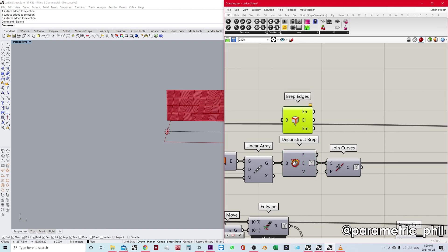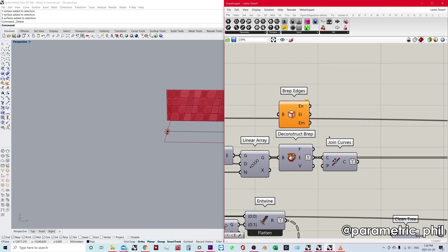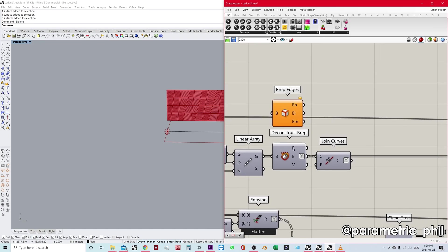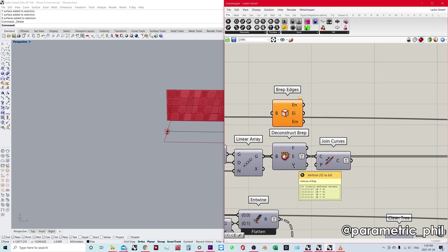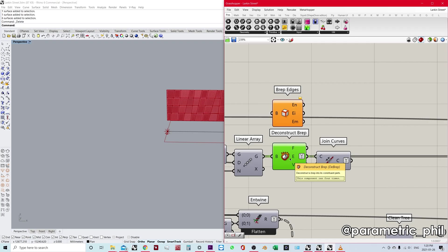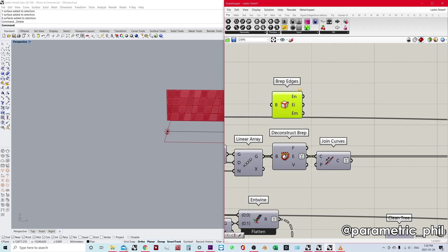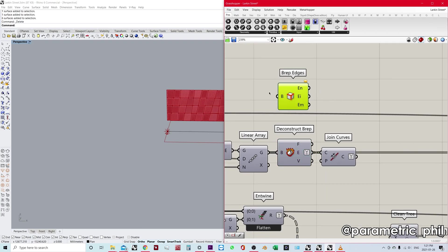So first off, if you need faces and vertices, then you're definitely going to want to use deconstruct BRep because BRep edges does not have that available to you. And also, if you don't need faces and vertices, then you may not want to use deconstruct BRep because it might take a little bit more computing power to compute this component because it's generating the faces and the vertices.